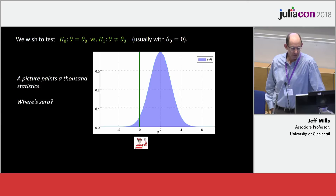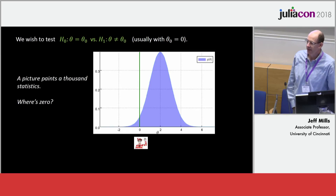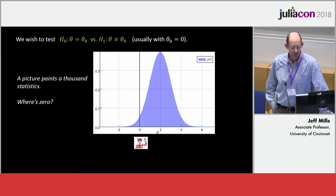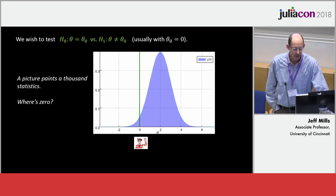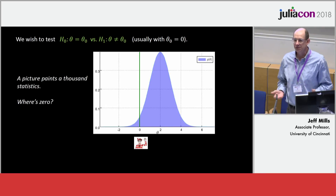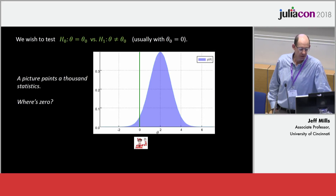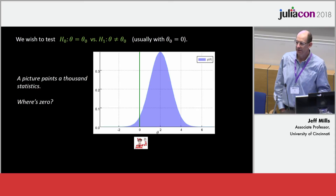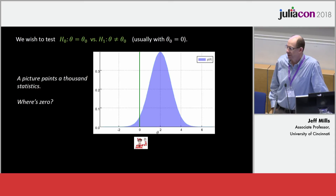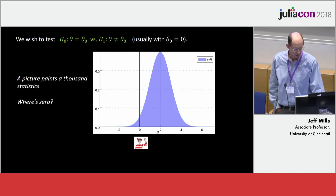A wise man once said a picture paints a thousand statistics, and Bayesian inference is great for that because you can plot the posterior density and see exactly what you've learned from the data. If you want to test a precise hypothesis — that some unknown quantity theta equals some value, usually zero — you're really just looking at where zero falls in that posterior density. In one dimension it's easy to visualize, but the goal is to formalize this for multi-dimensional problems, multiple hypotheses, joint hypotheses, and cases with many nuisance parameters.